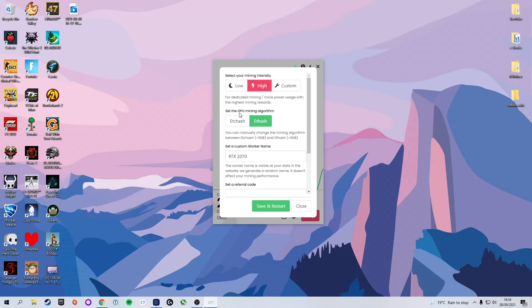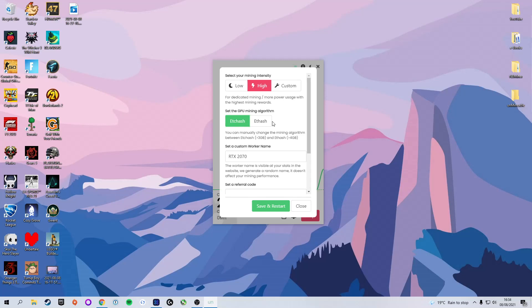Next, we can set the GPU mining algorithm. Here there are two options: ETC hash and ETH hash. Here's how it works. If your graphics card has three or less gigabytes of discrete memory, you want to select ETC hash. If you have four or more gigabytes of memory, then you want to select ETH hash. This way, you will get the most amount of profit for your card. In some cases, it will not even run if you select the wrong version. In this case, I'm running a six gigabyte card, so we're going to run ETH hash.